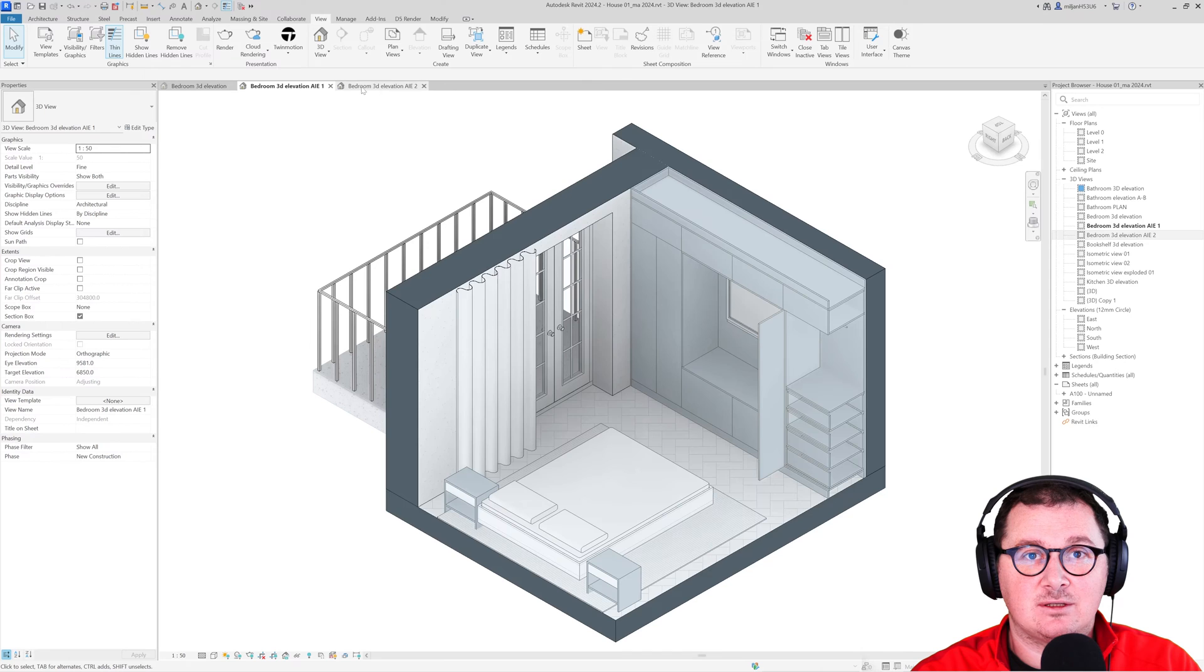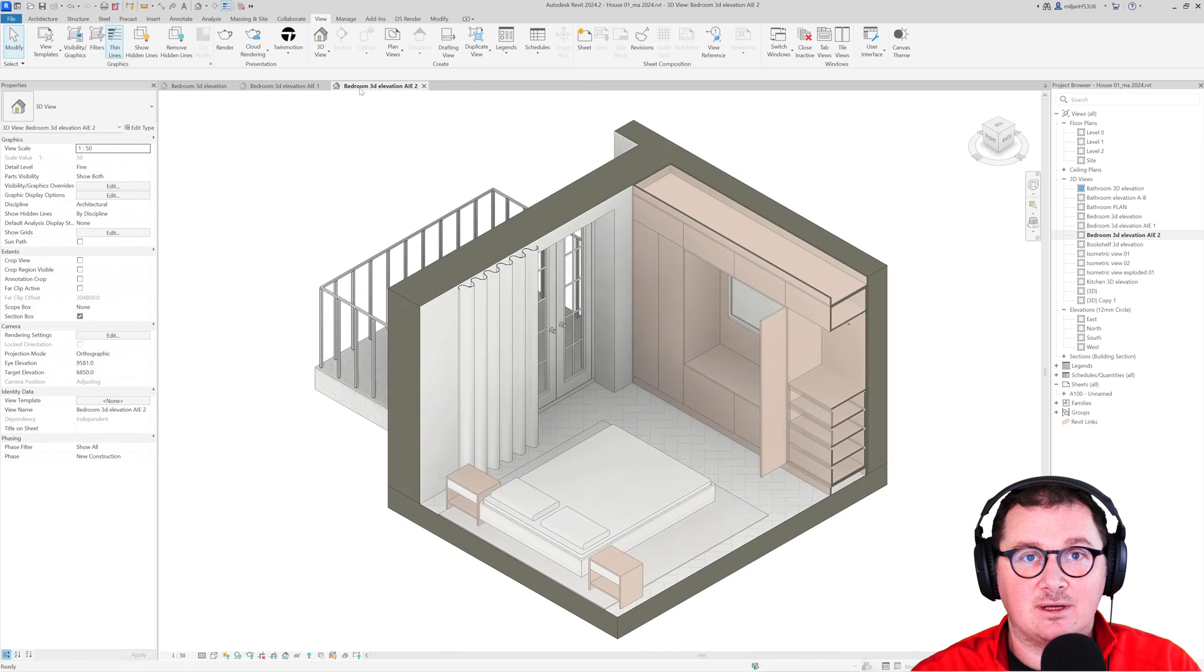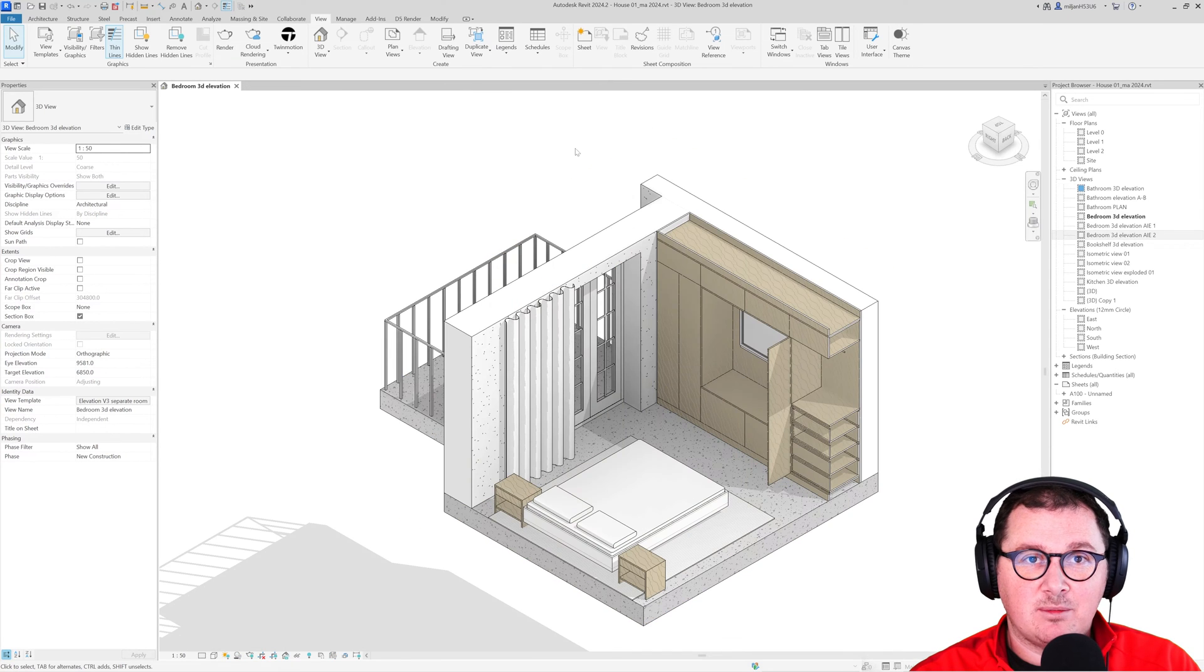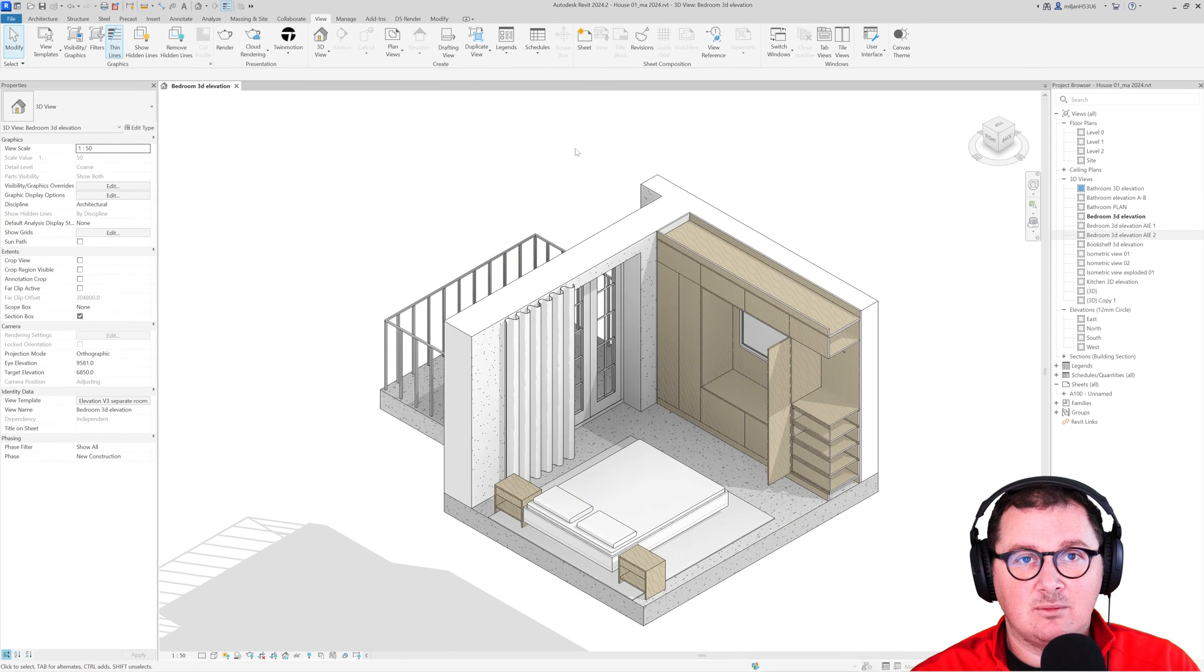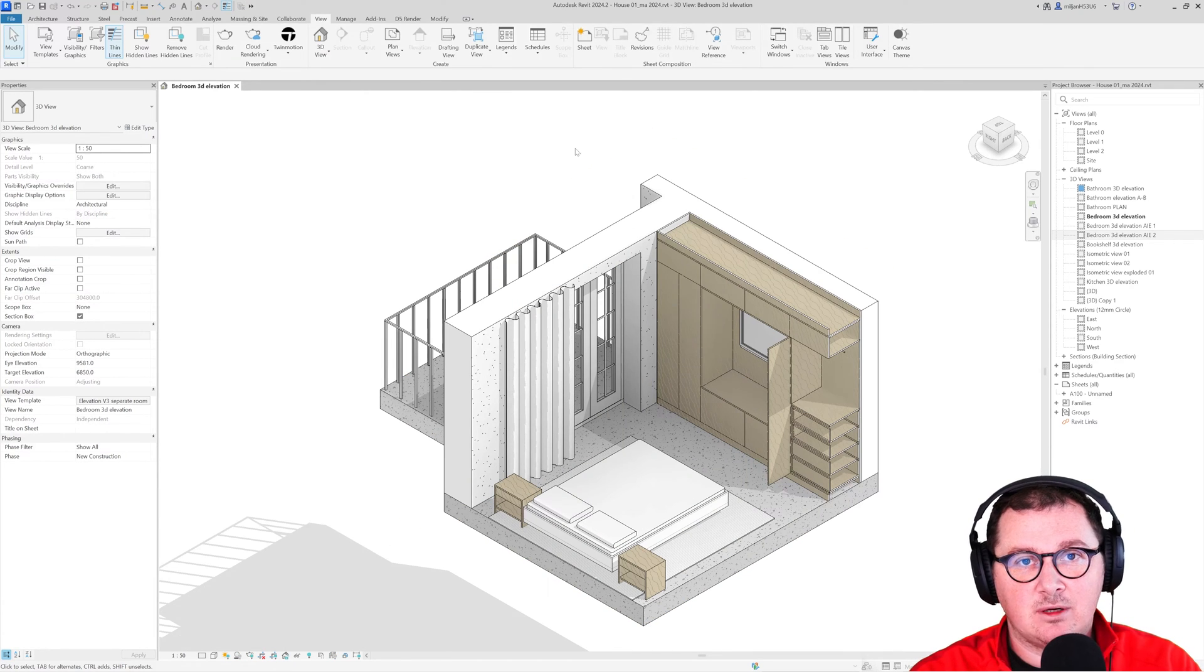Watch this tutorial till the end and you're going to learn how you can create this kind of presentation in a couple of clicks. To start from here, I think that the most common mistake a lot of you are doing in Revit is that you are going and overriding things in a view.